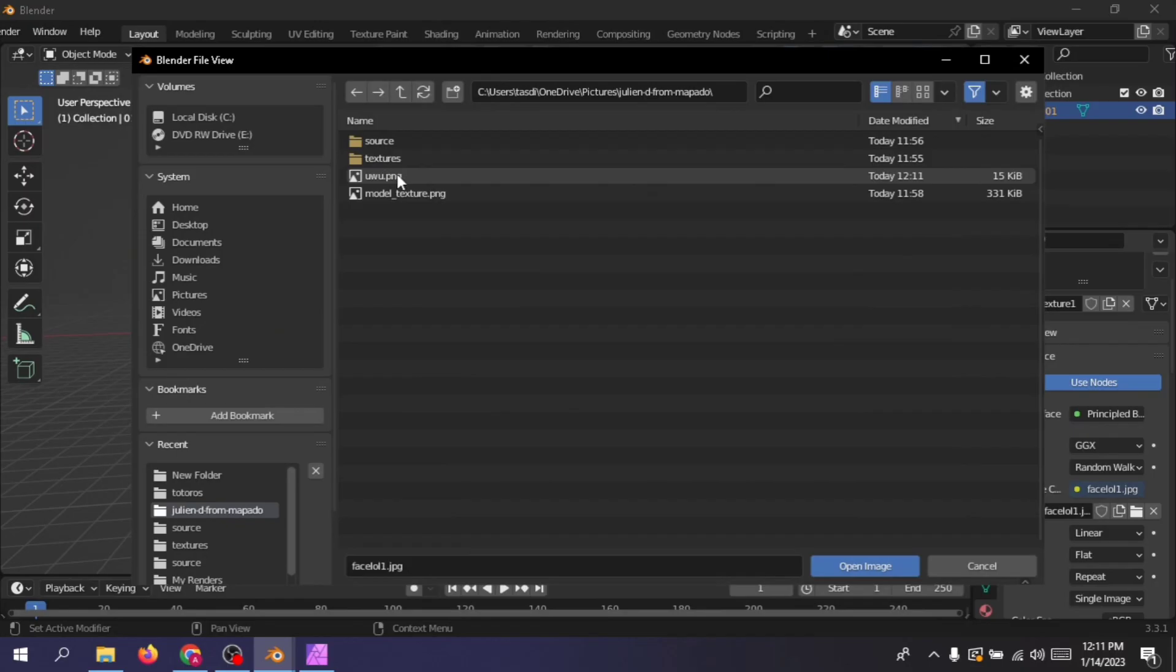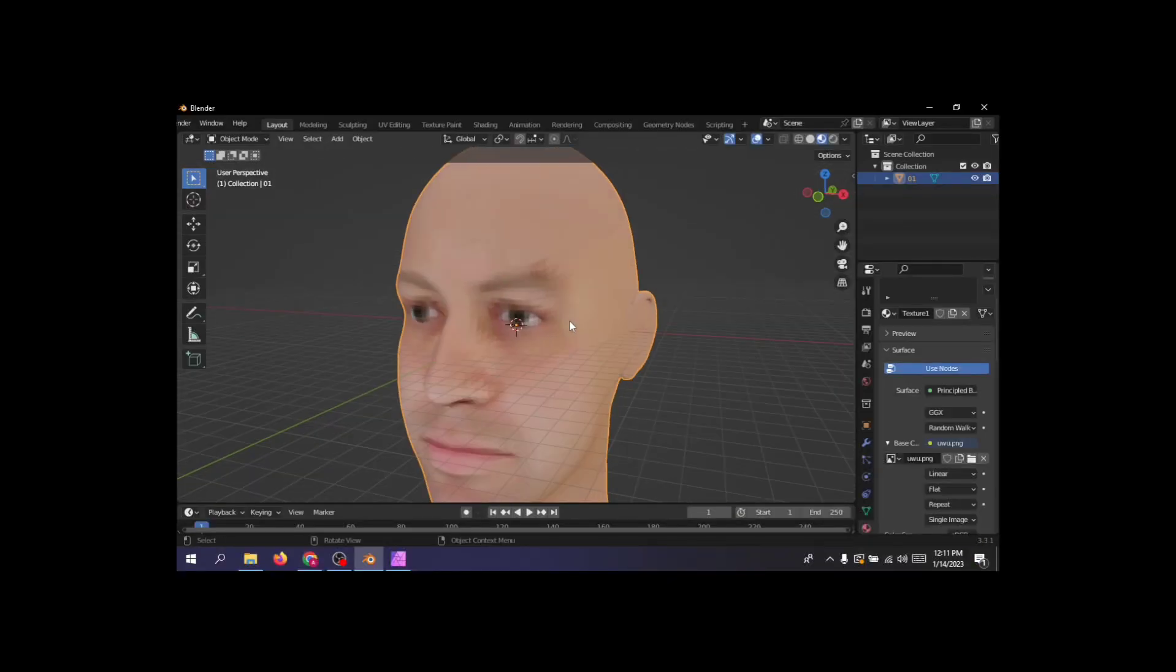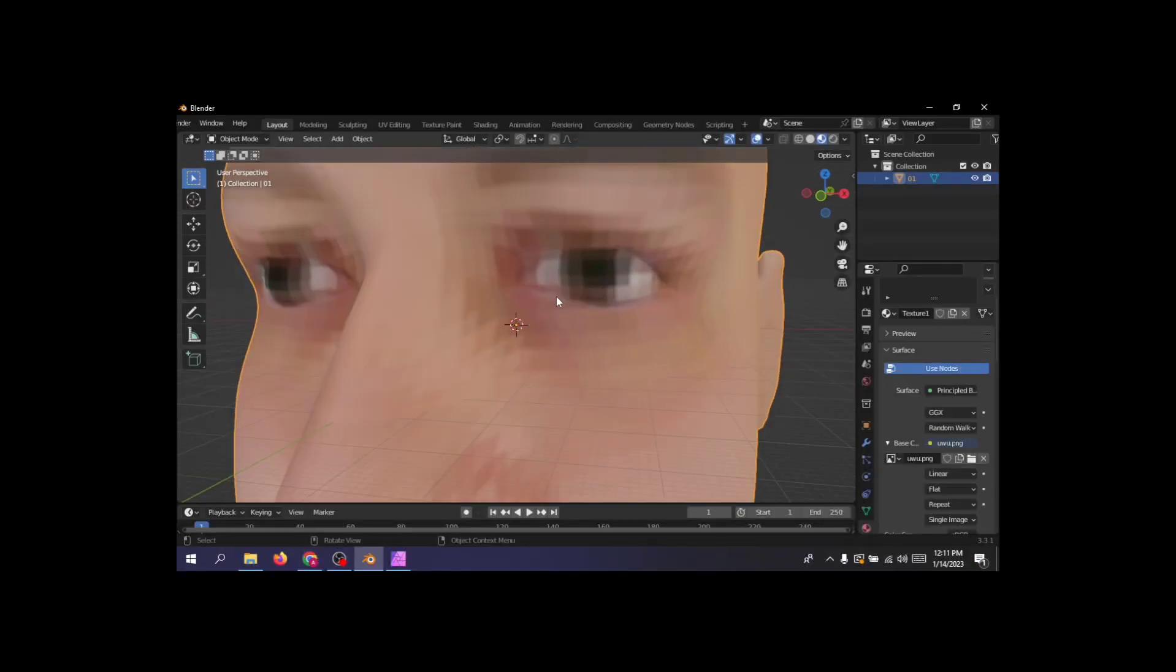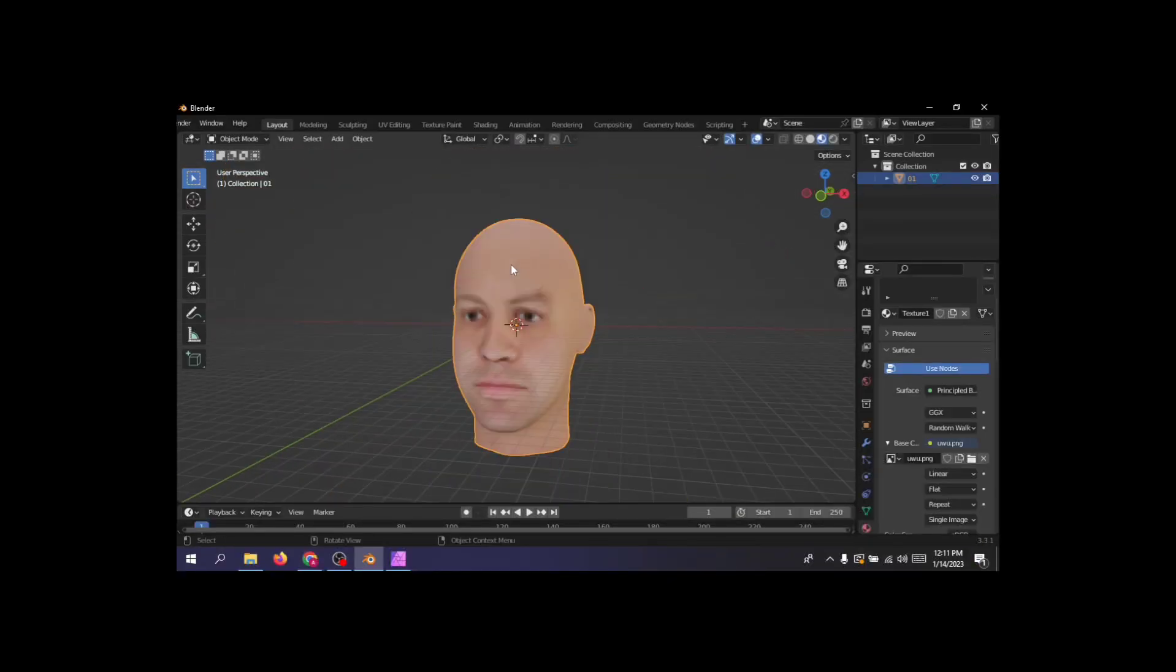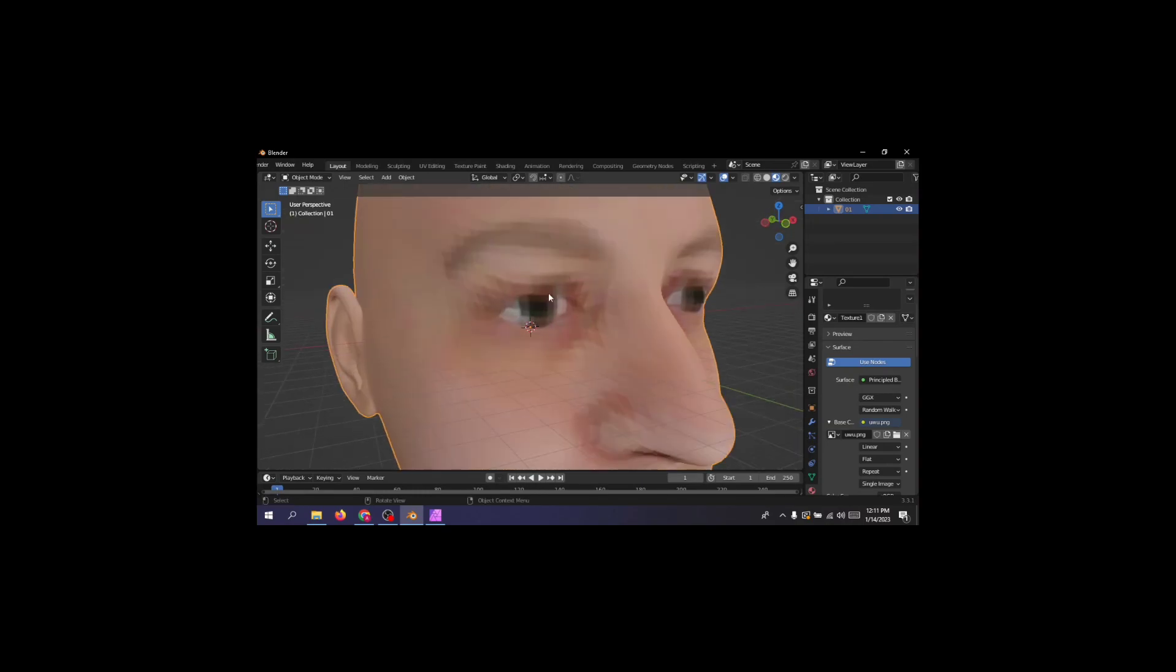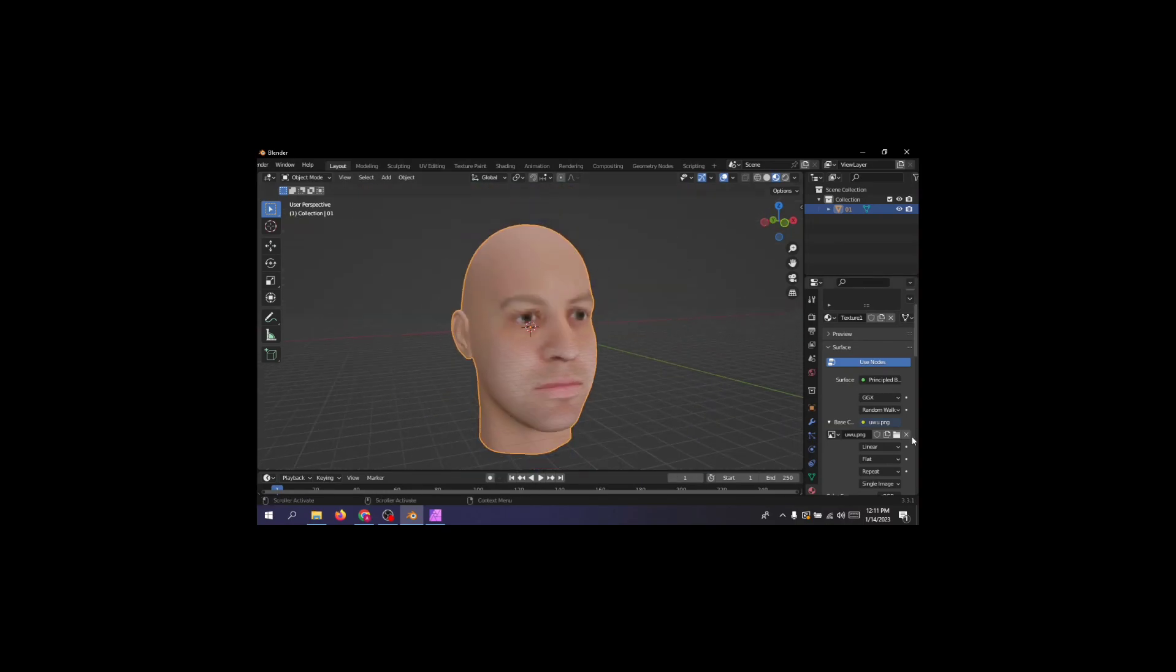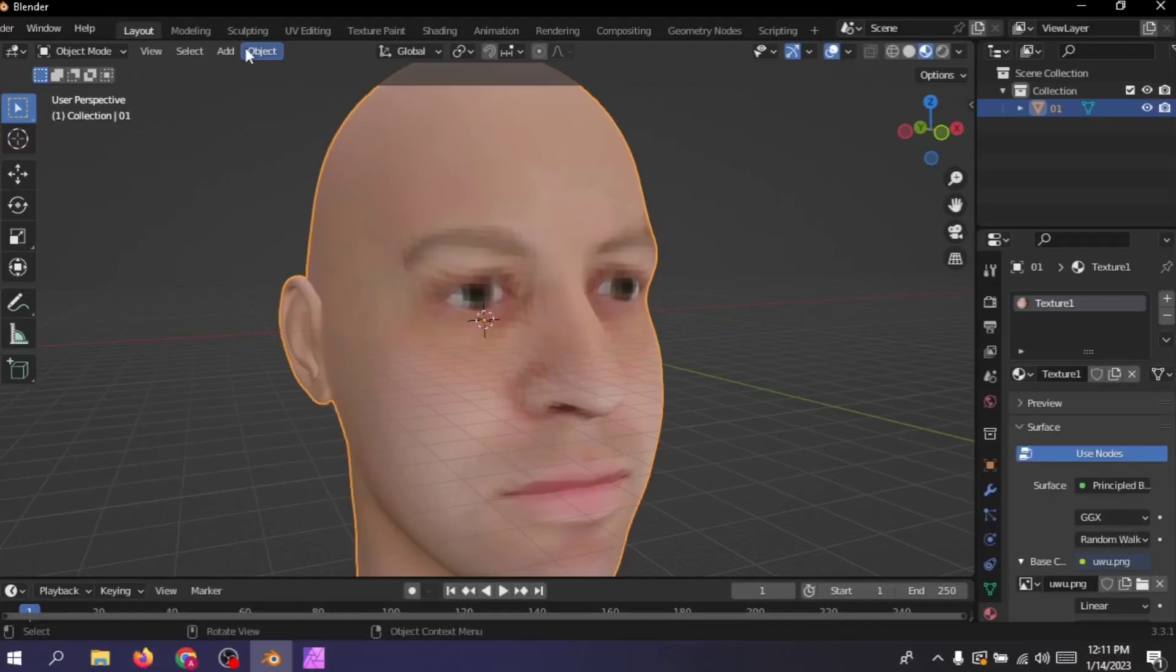Once you save it, load it up in Blender. Congratulations, you just pixelated your model. Get it? PX-alized? Okay, sorry about that.